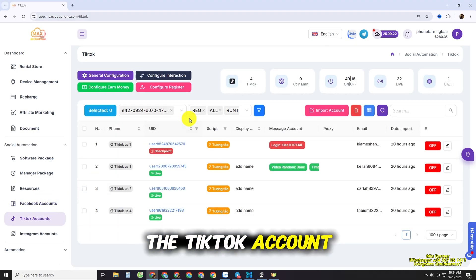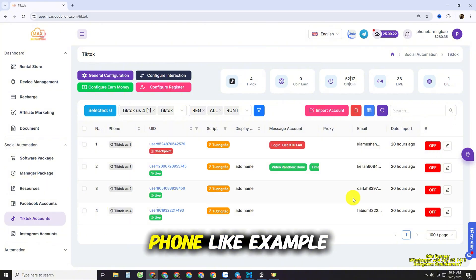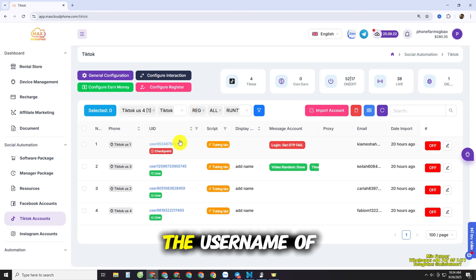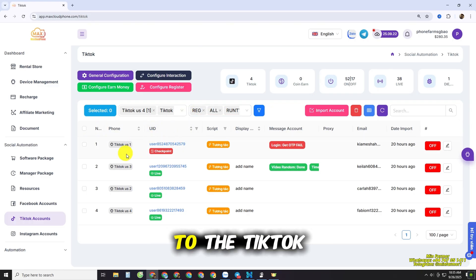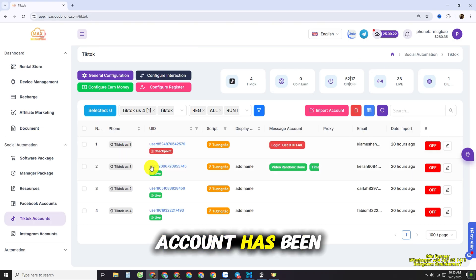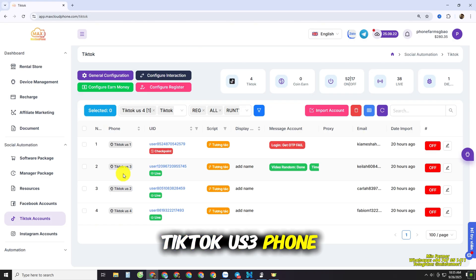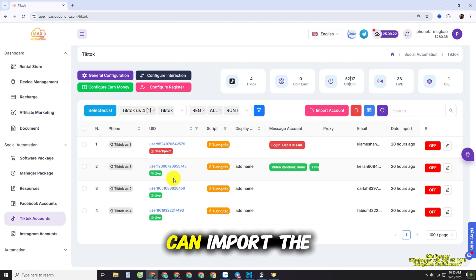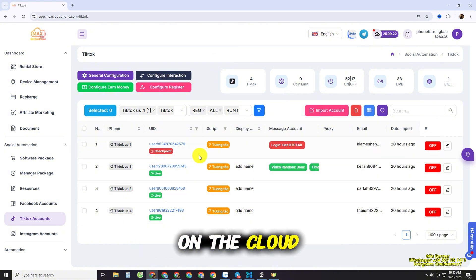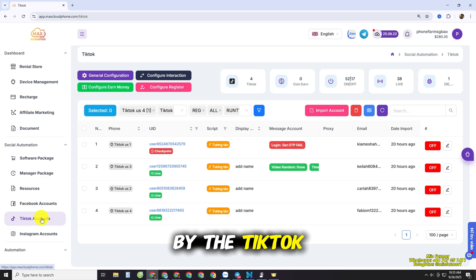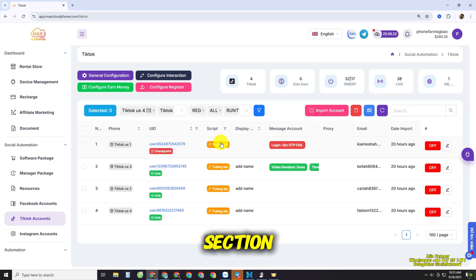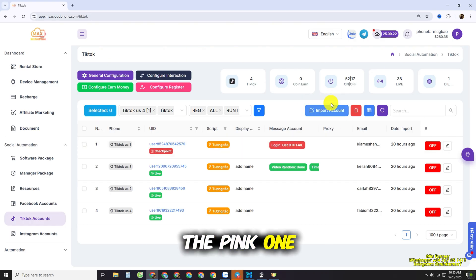The TikTok Account Session will show you all the TikTok accounts that have been assigned to a phone. For example, this is the username of the account assigned to the TikTok US1 phone, and this is the username assigned to the TikTok US3 phone. You can import accounts and control and manage them on the cloud through the TikTok Account Session.